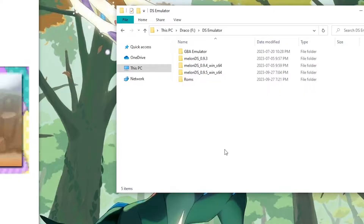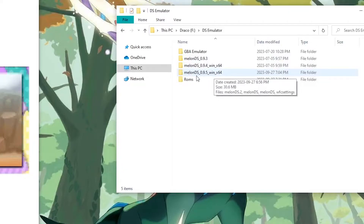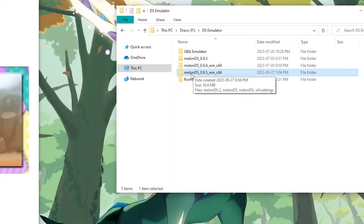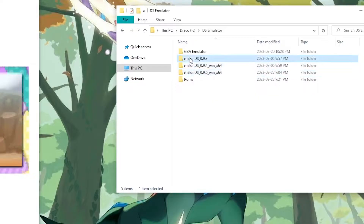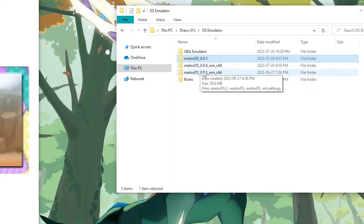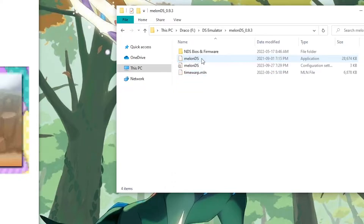I have three different versions of MelonDS emulator. I have the newest version right here, and two other versions. MelonDS has recently updated, so I want to show you on the newest version, and also an older version, considering that's the version most people probably have. Let me show you how to trade Pokemon on version 0.9.3.